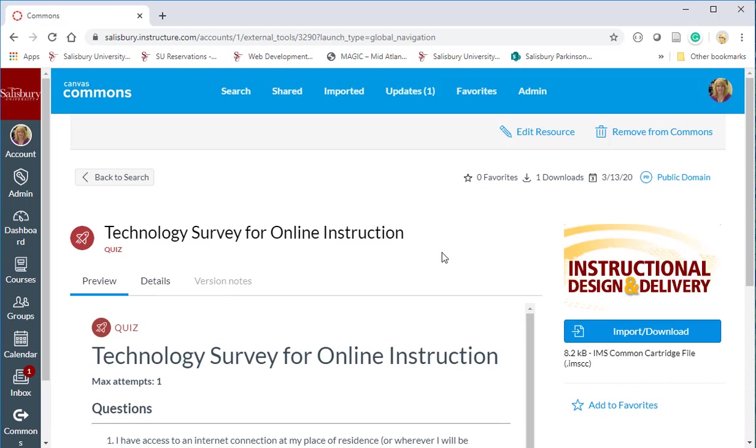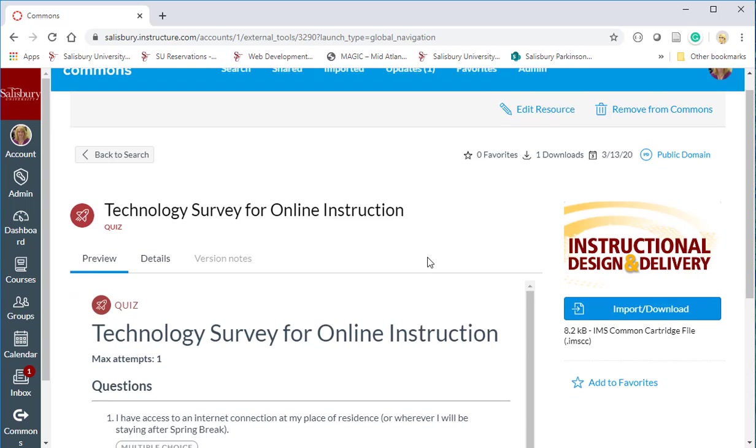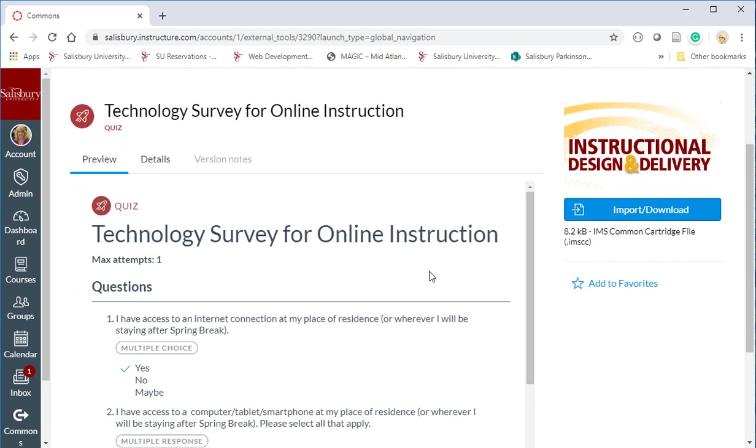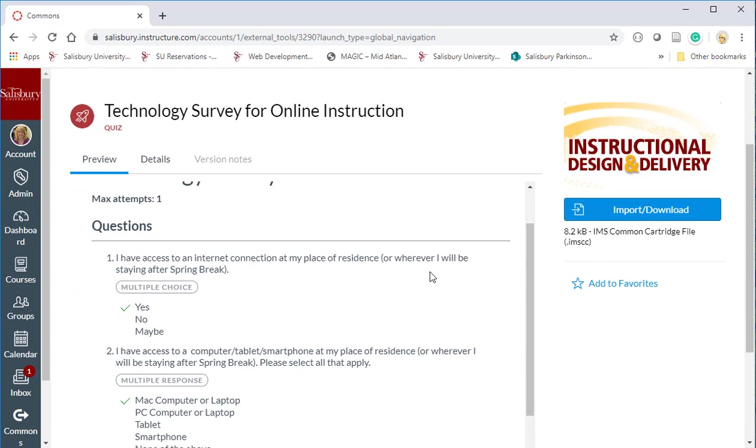This particular survey will allow faculty to assess what type of equipment a student will have in their remote location.